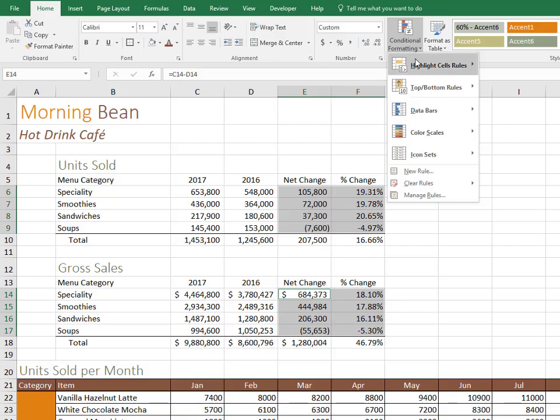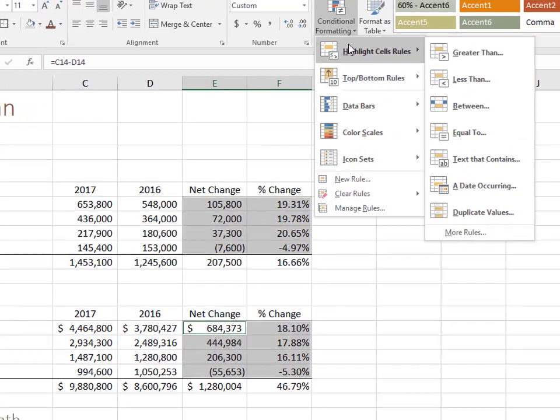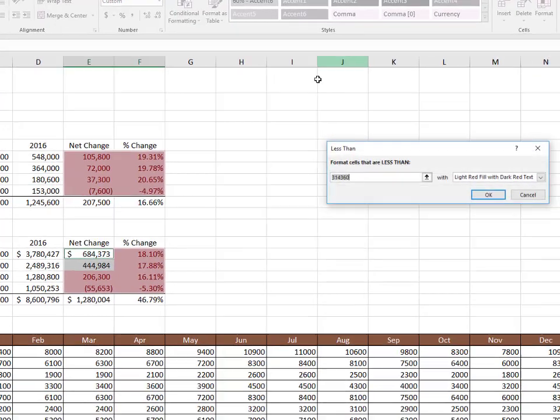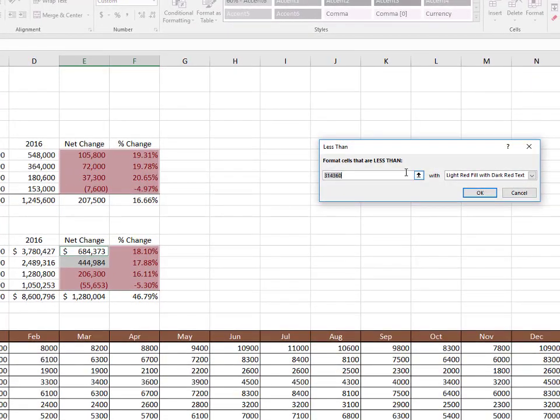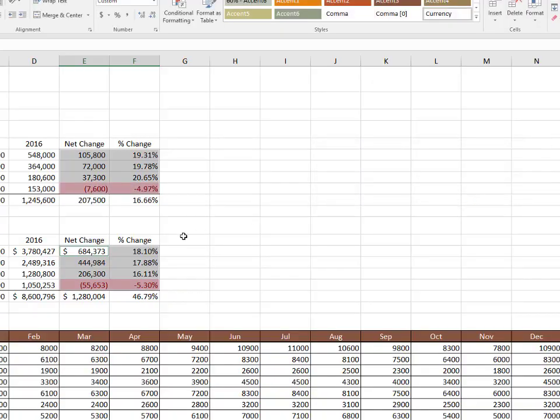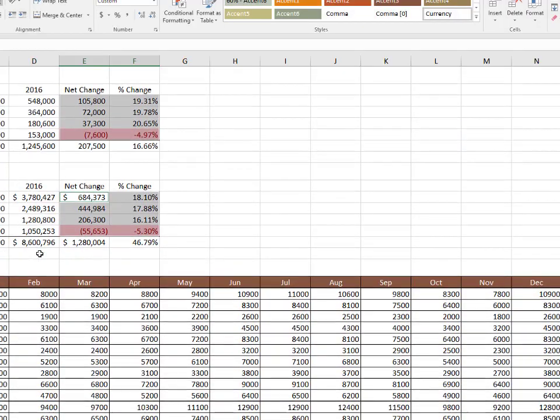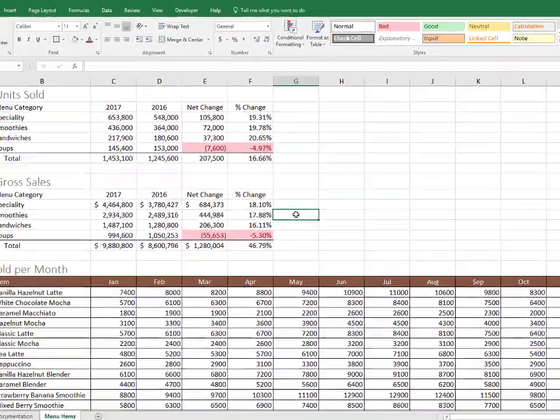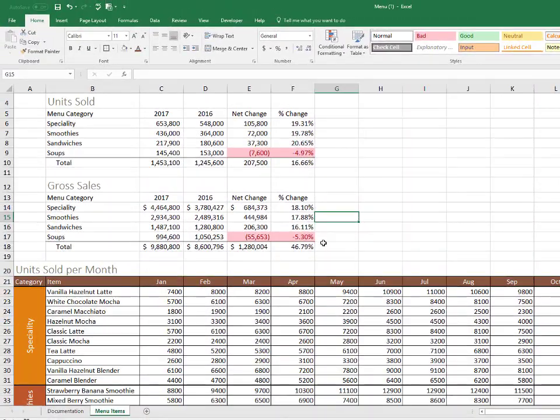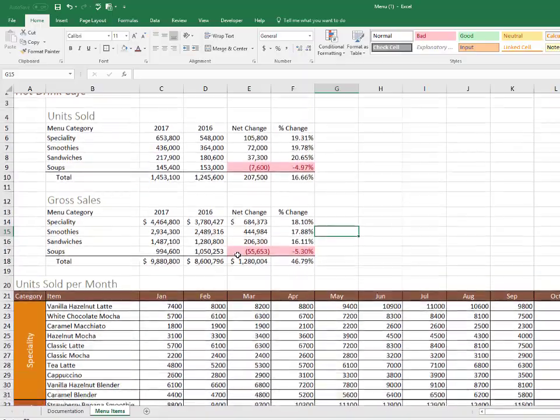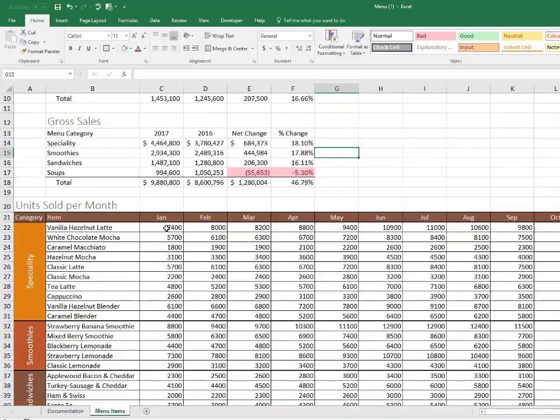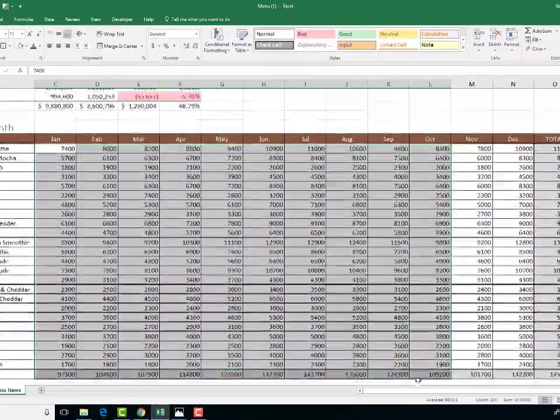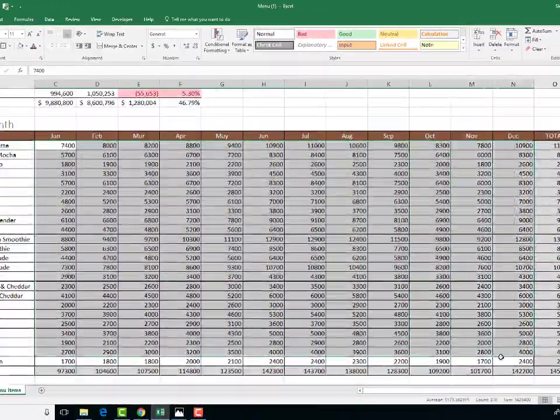So I would go to conditional formatting, go to highlight cell rules, and pick the less than options, and then change the number to zero if I want to look up negative numbers. And light red fill is great. It points out the numbers in that range that are lower than zero.